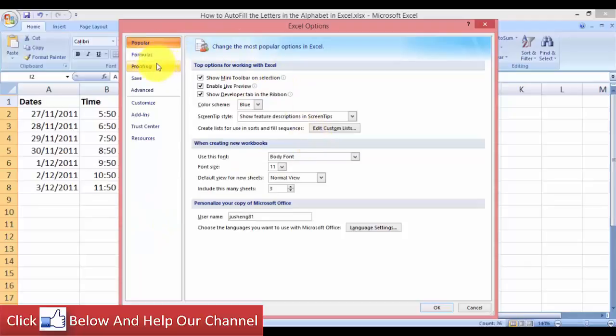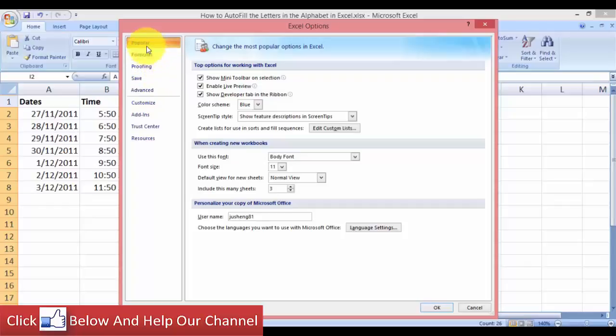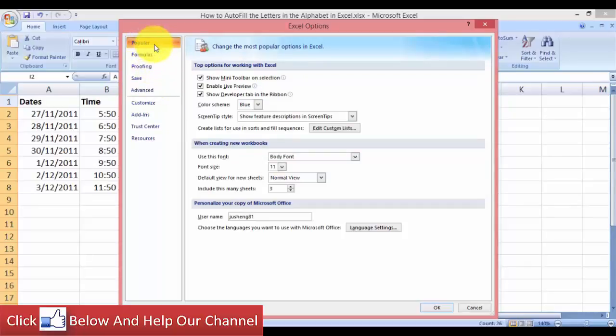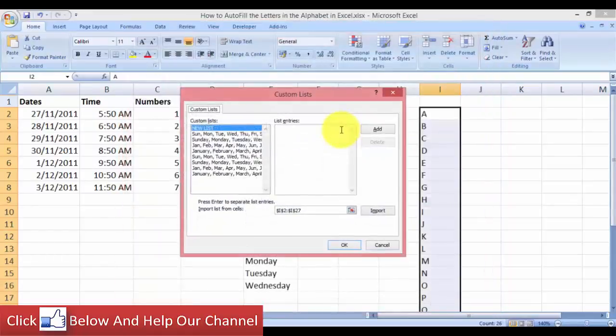But if you are using Excel 2010 or newer, you have to go to the Advanced tab. So for Excel 2007 you go to the Popular tab, for Excel 2010, 2013 you go to the Advanced tab. So when you go to either the Popular tab or the Advanced tab depending on your Excel version, you will see this Edit Custom List icon. So just click on this one and you will see the Custom Lists dialog box.